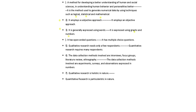Then in qualitative, data collection methods involve interviews, focus groups, literature review, ethnography, etc. But in quantitative, the data collection methods included are experiments, surveys, and observations. Qualitative research is holistic in nature, whereas quantitative research is particularistic in nature.